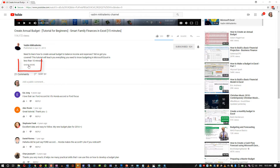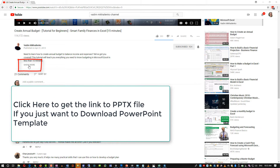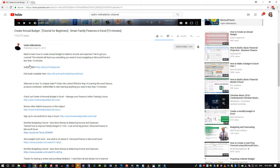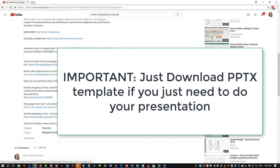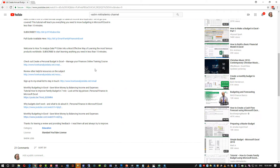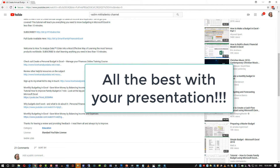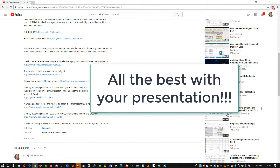I wanted to mention that you can download the file if you don't want to watch the tutorial and just need the animated cover page. You can go to the description for this video, scroll down, and you will see the link. It would be on my website, so make sure to take advantage of this option. You don't necessarily need to do all the steps unless you want to learn how to create this animation.